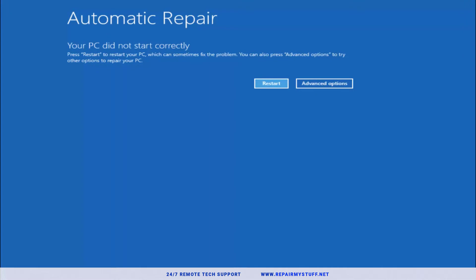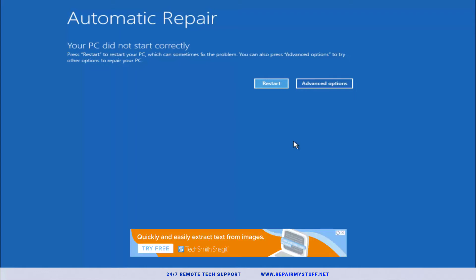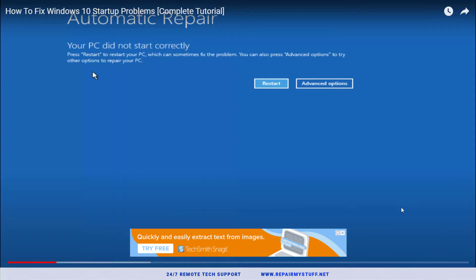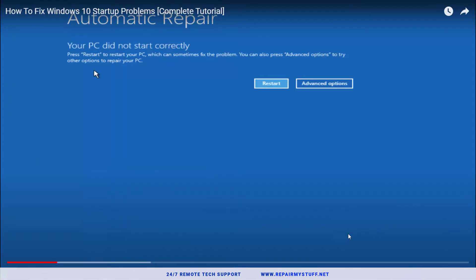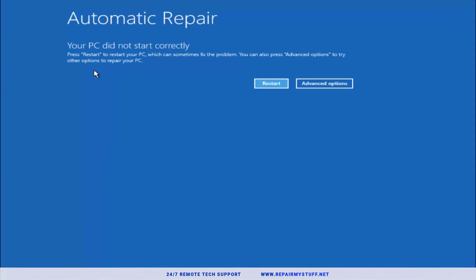First thing you're going to do is restart your computer two or three times. If it can't load up, eventually after turning on your computer up to three times, it's going to get to the automated repair tool. That means you're going to get to this blue screen. Keep in mind this doesn't require you to download anything or have any ISO files.